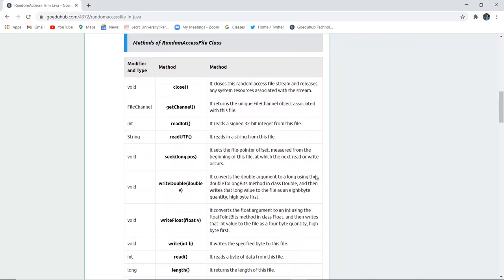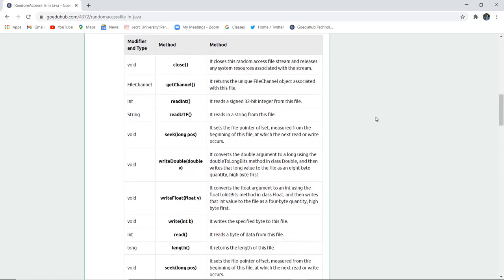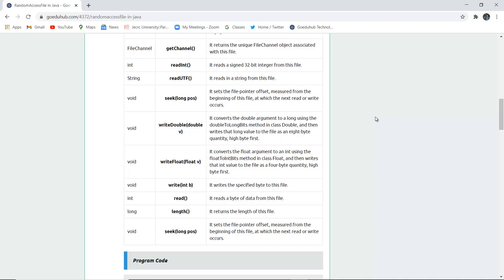The next are few methods of RandomAccessFile class. The first method is close. This is used to close the RandomAccessFile stream and release any system resources associated with the stream. GetChannel returns the unique file channel associated with the file.